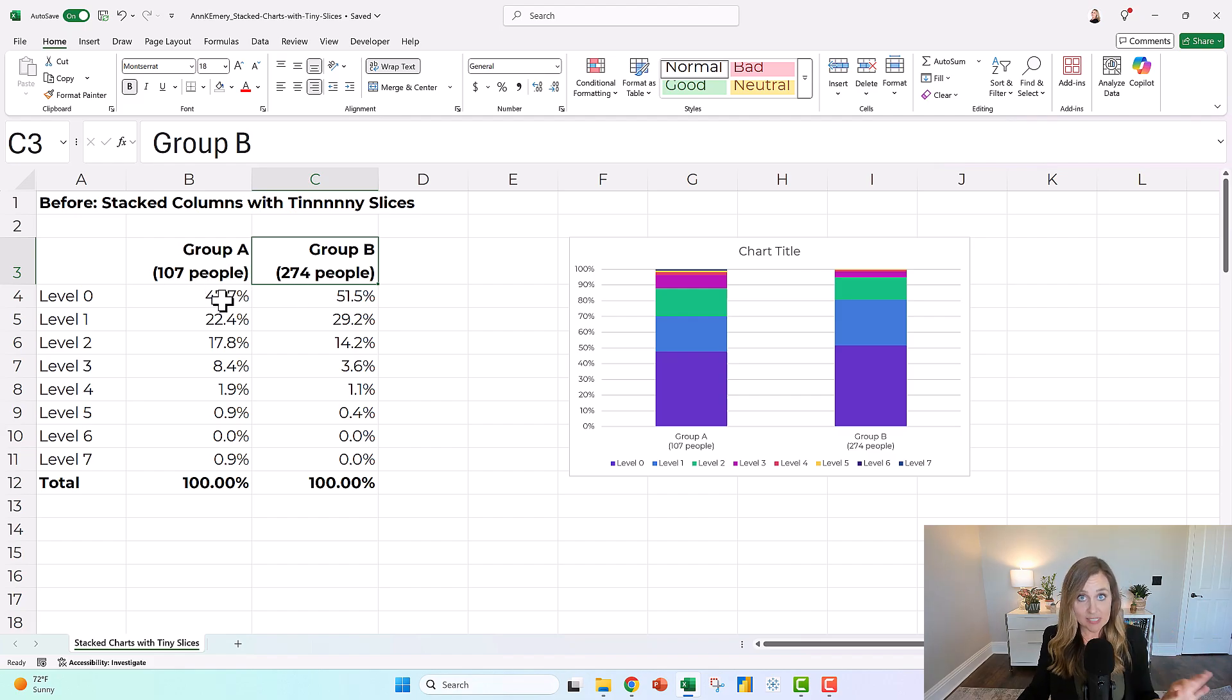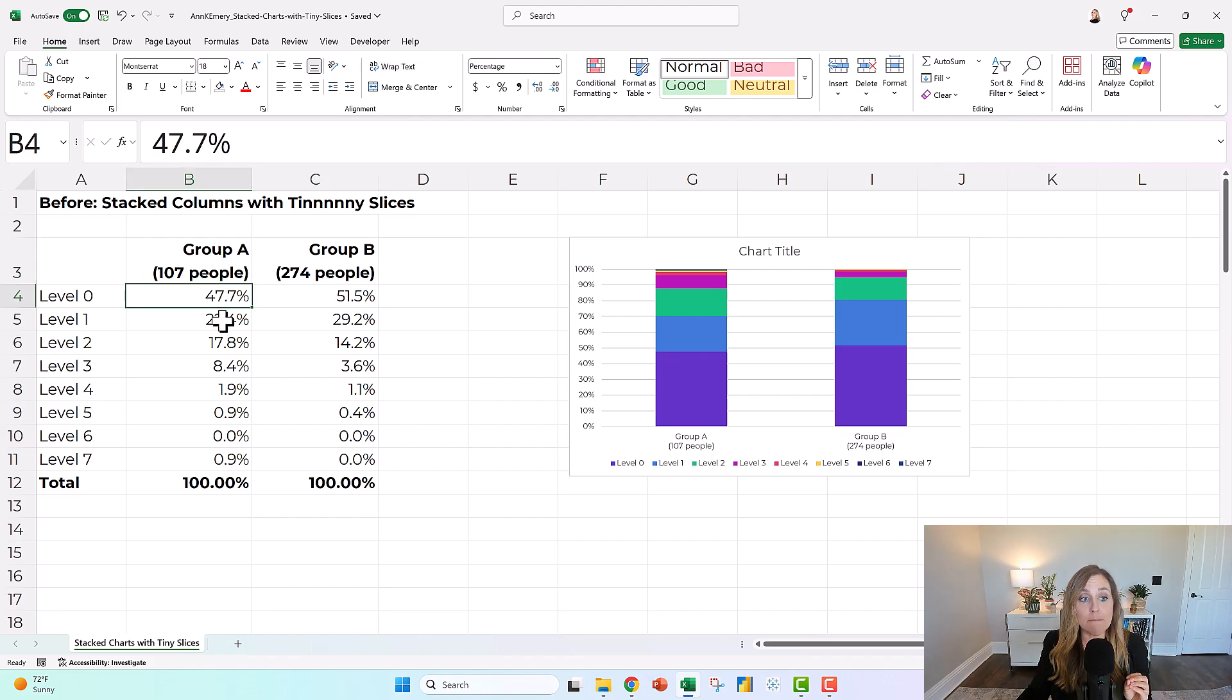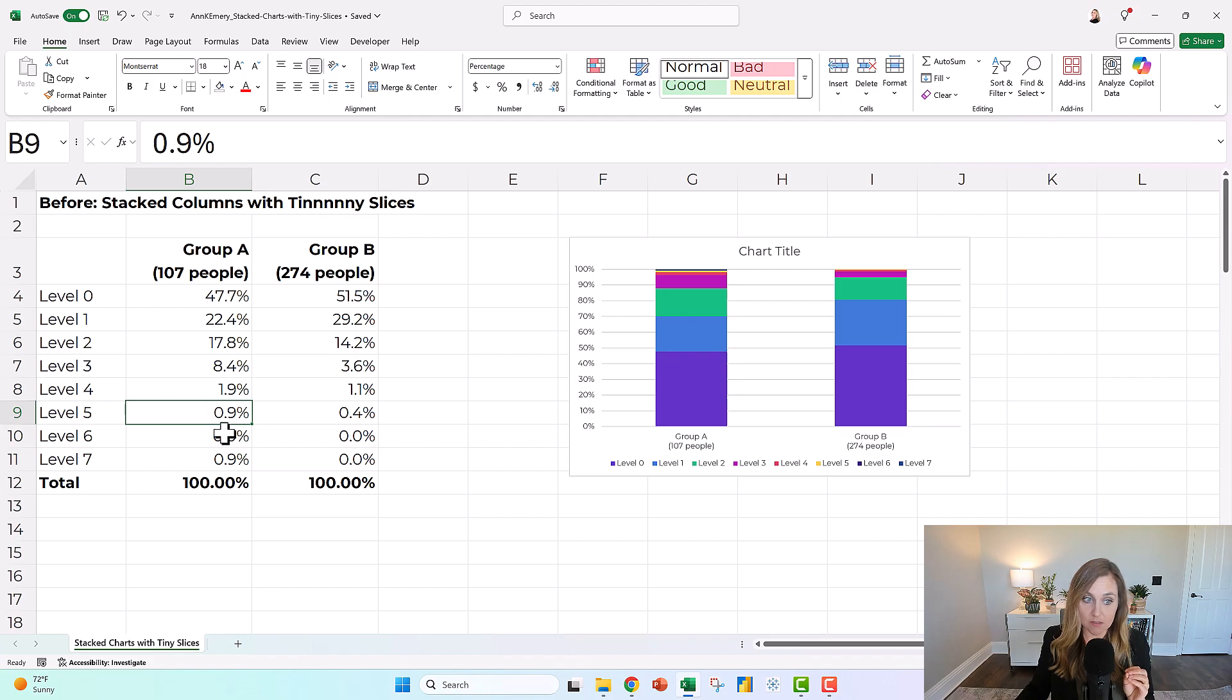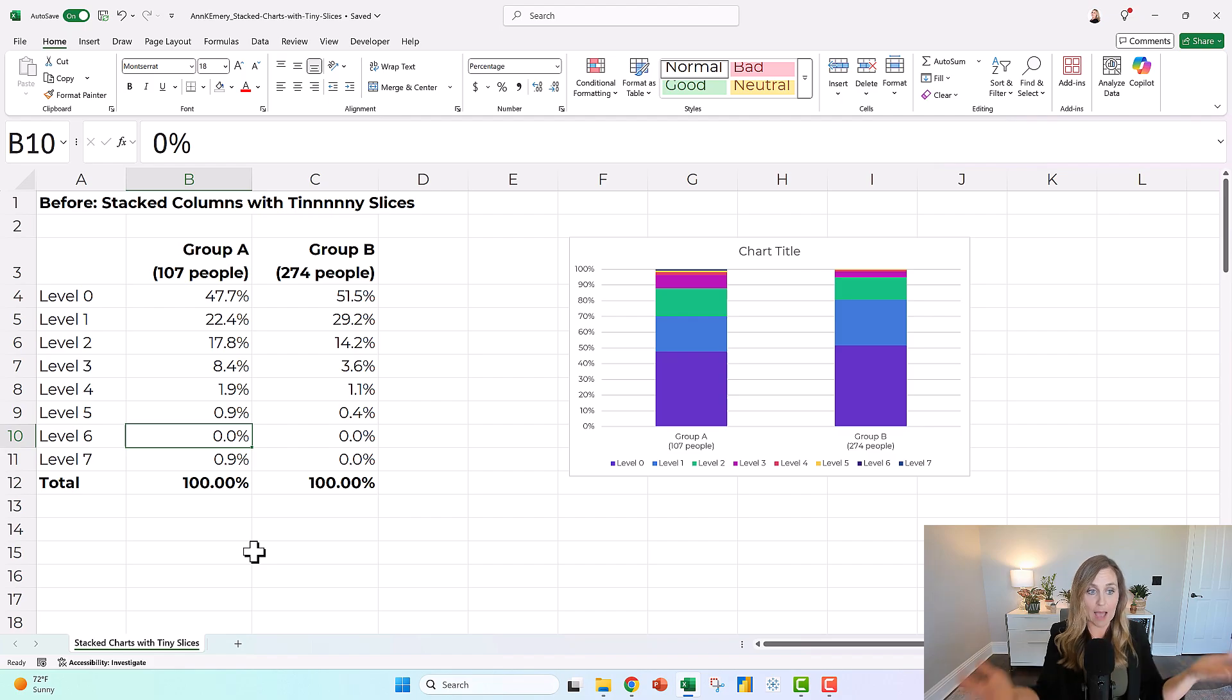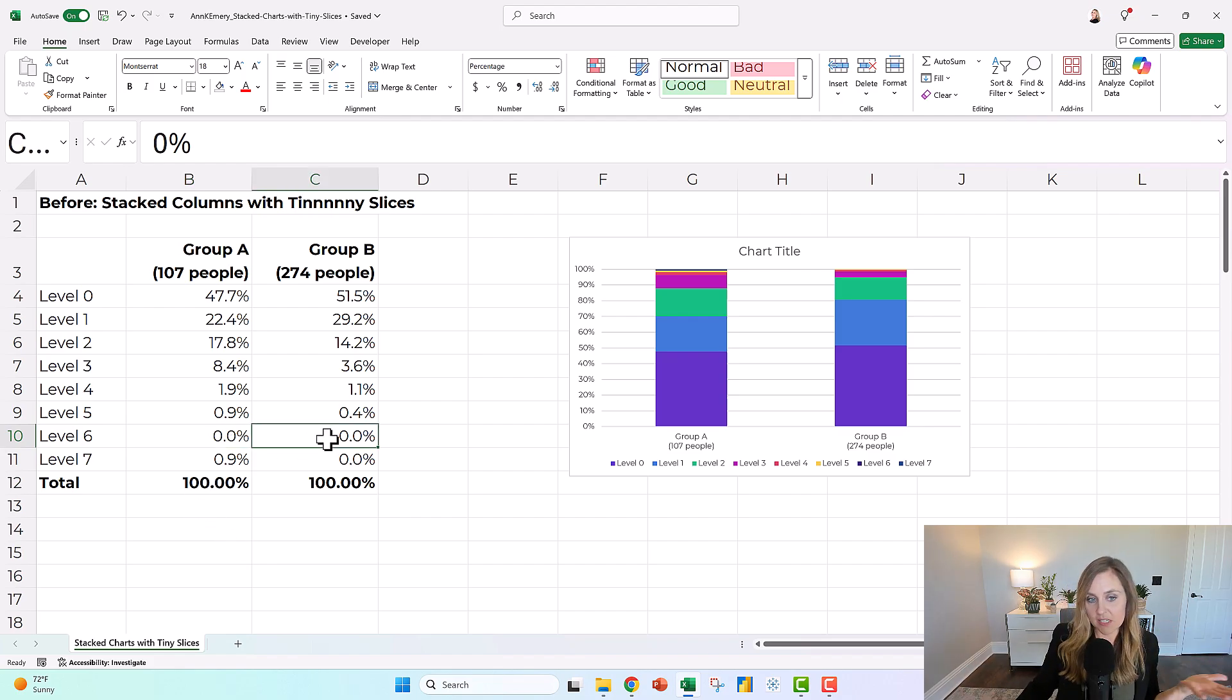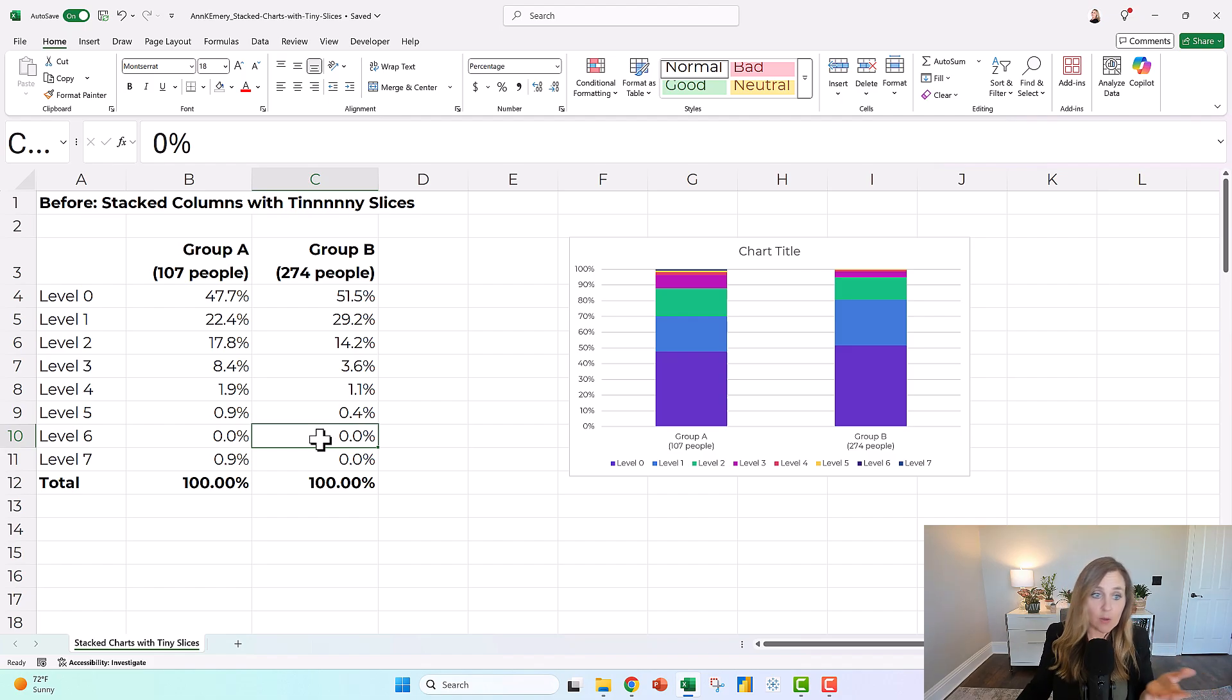But what she did have that happens once in a while, she had some big numbers and some little itty bitty numbers. And she had some numbers that were so itty bitty, they were zero. It was like the absence of a number. Like nobody here was in level six. That happens sometimes. So what do you do if you have teeny tiny numbers?